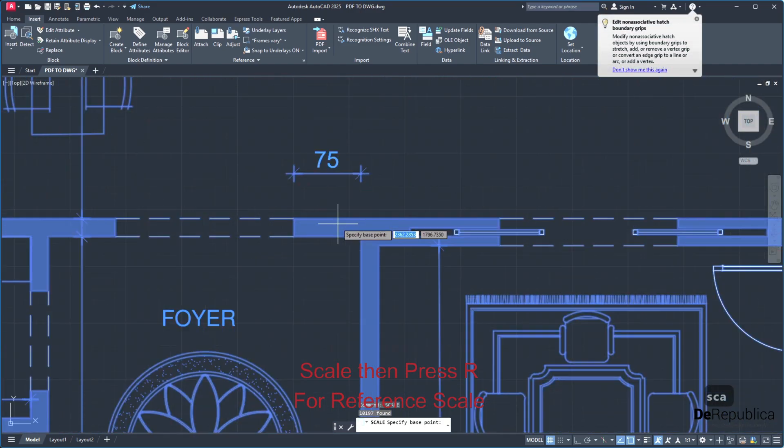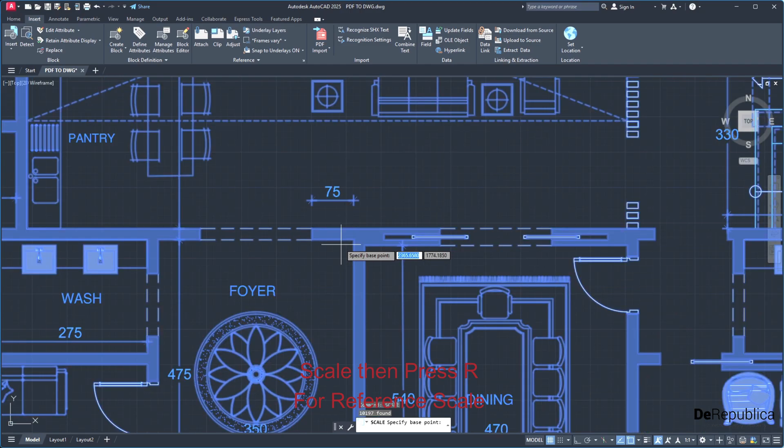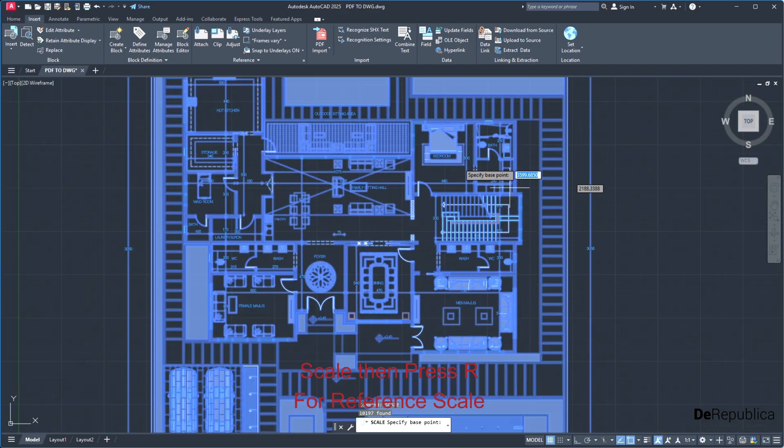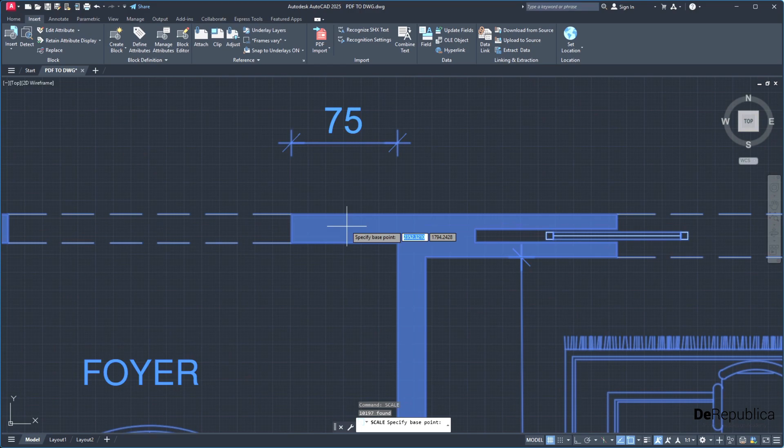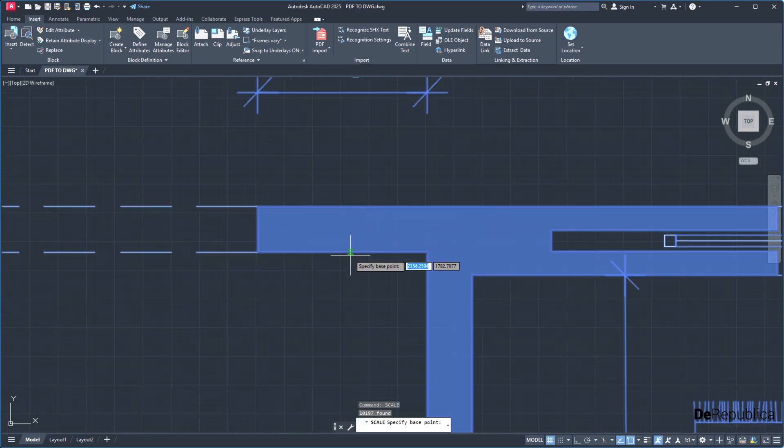For this process, you have to know at least one dimension from the drawing. And usually walls are 20 units if you are working in the metric system.